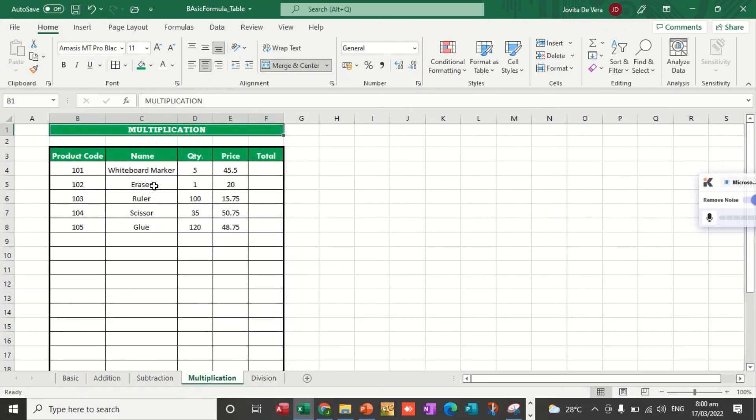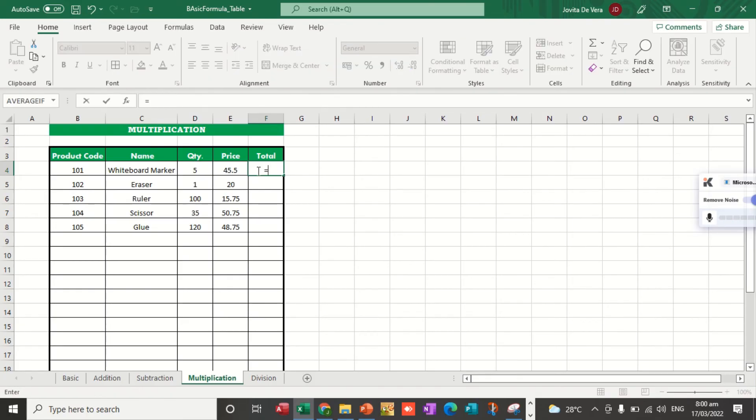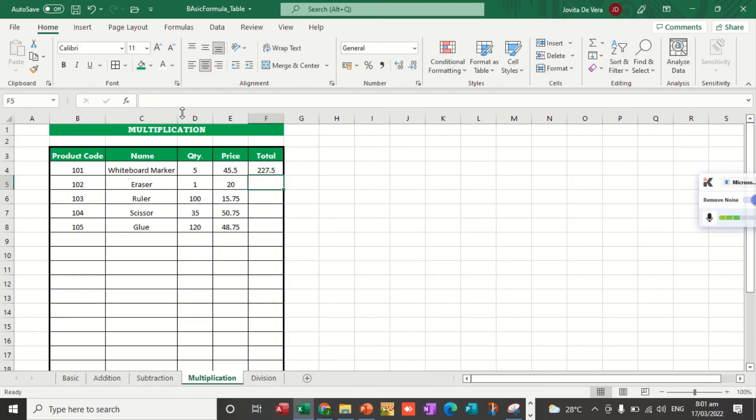Let's go to multiplication. Let's multiply the quantity and the price. Let's say, for example, how much is the price of 5 whiteboard markers if per item costs 45.5. We use multiplication, the price times the quantity, and then you hit enter. D4 holds the value of 45.5 and E4 stores the value of the quantity 5. When you multiply, you get the product 227.5.